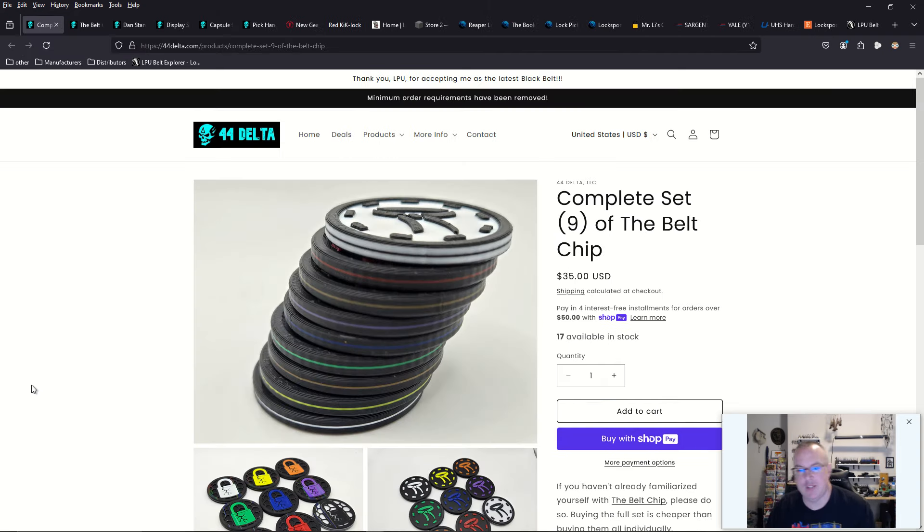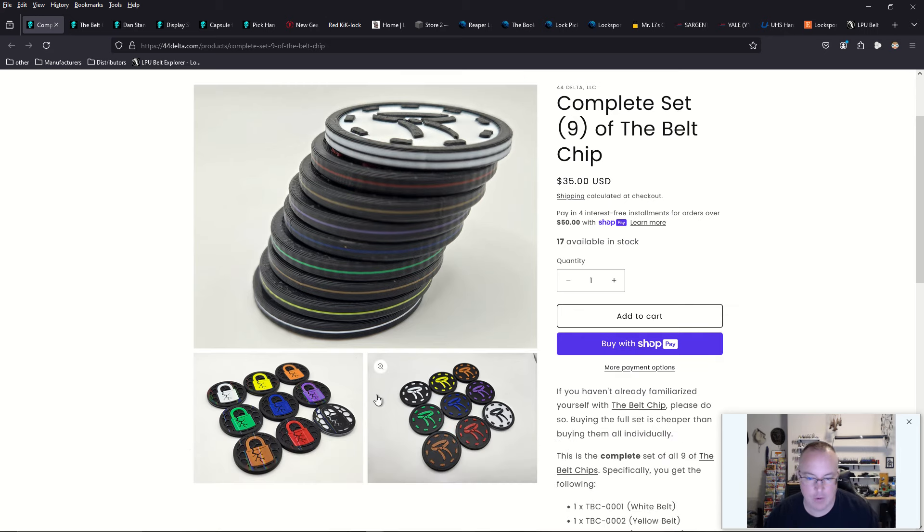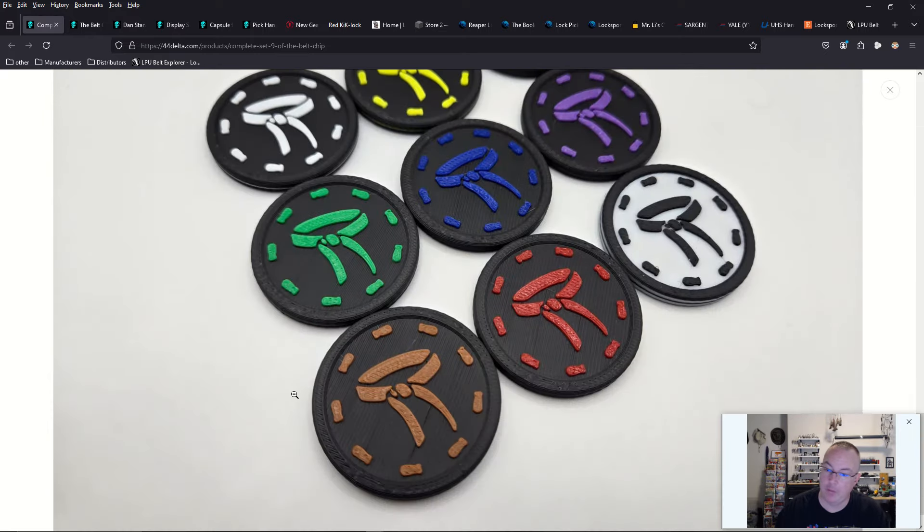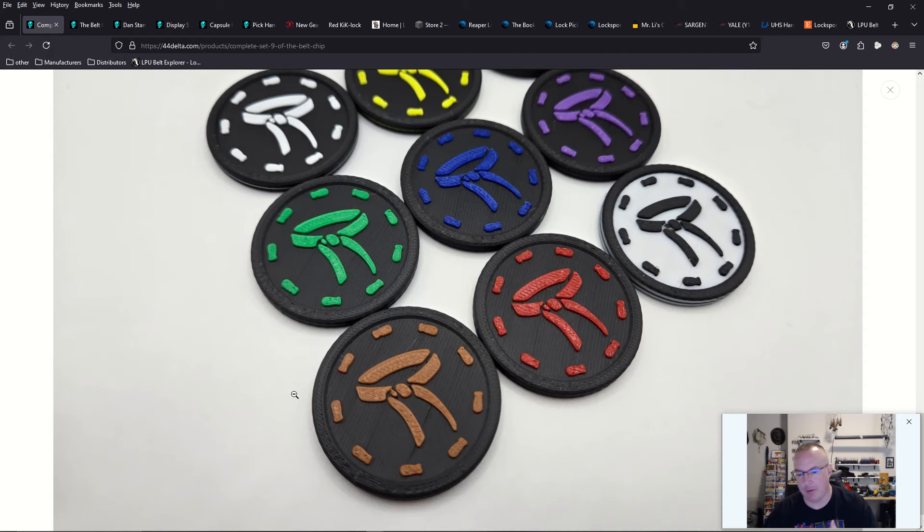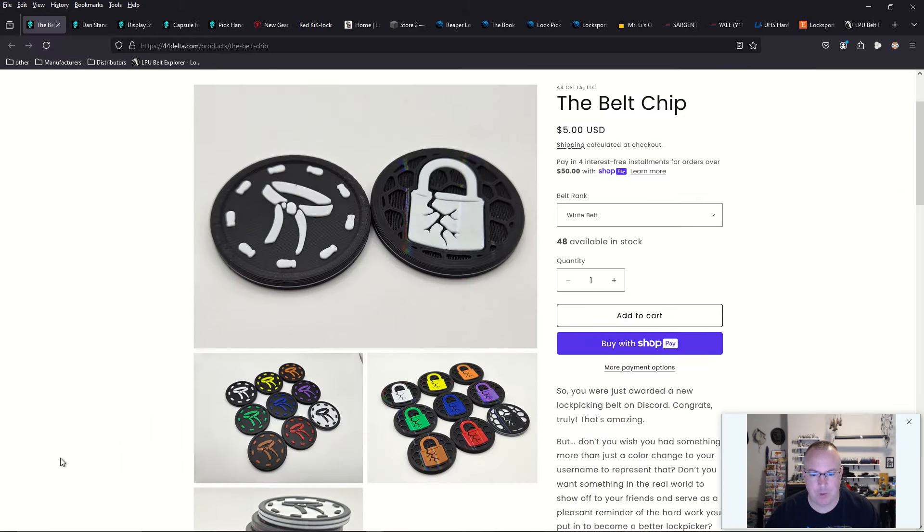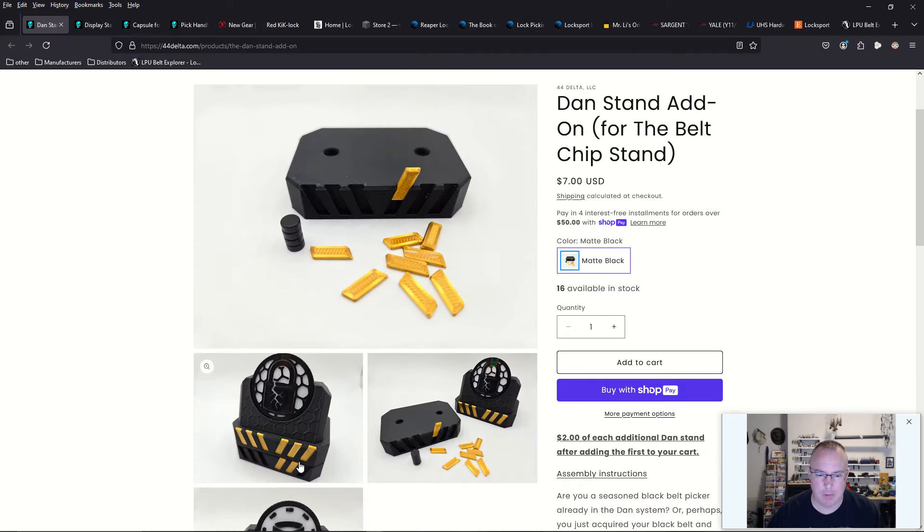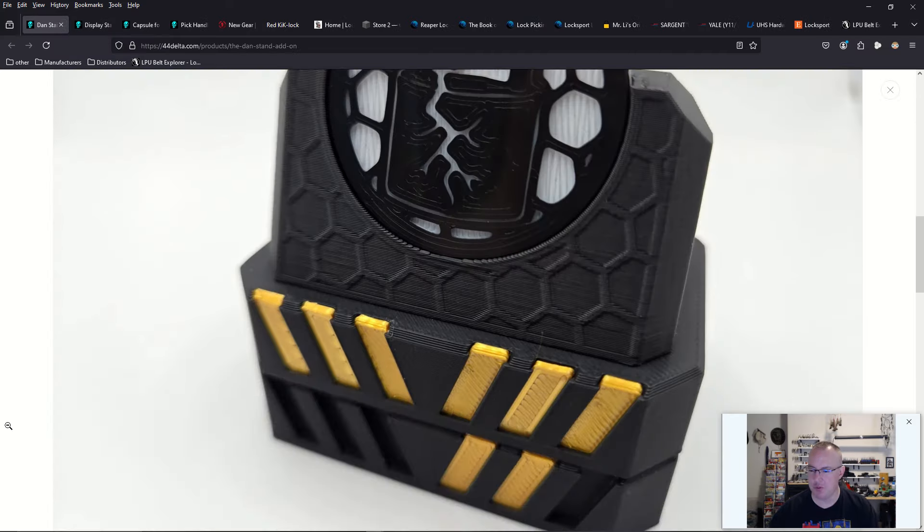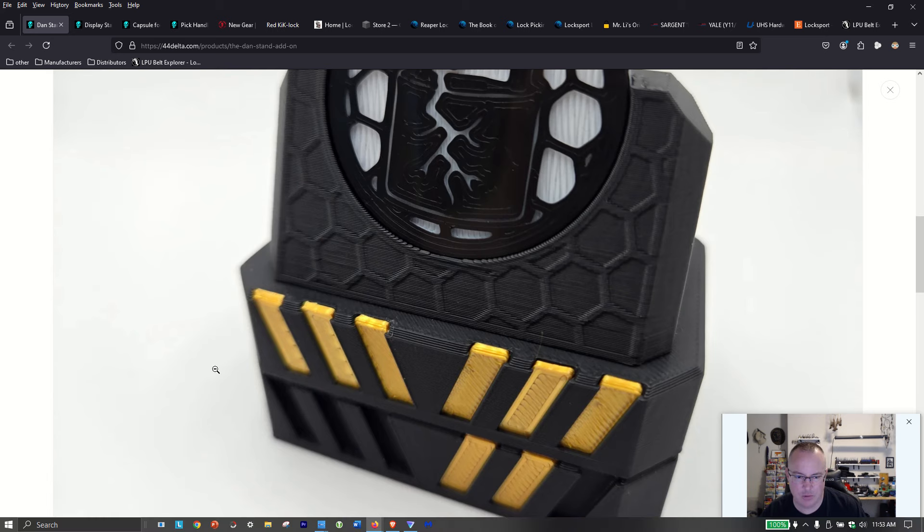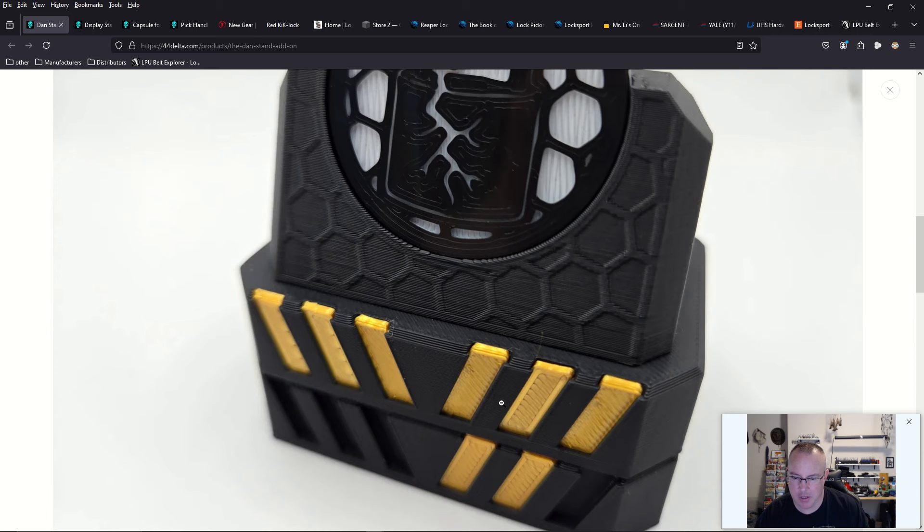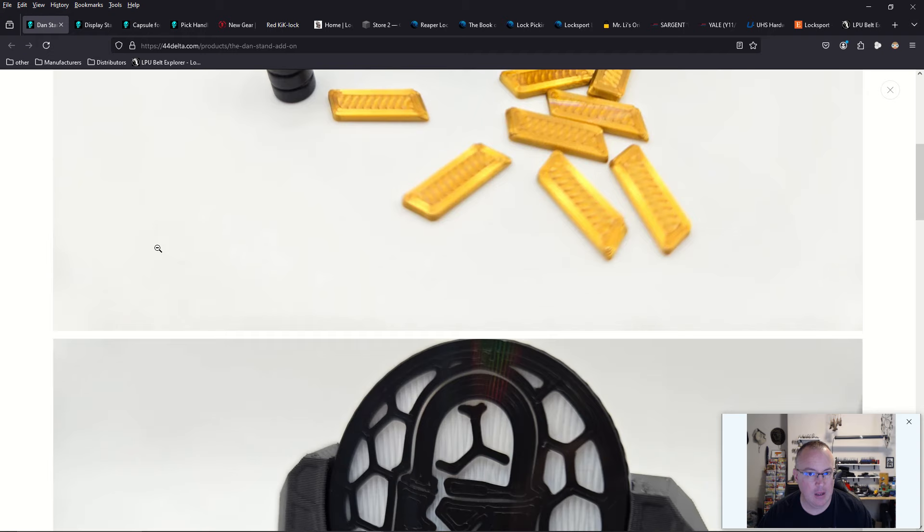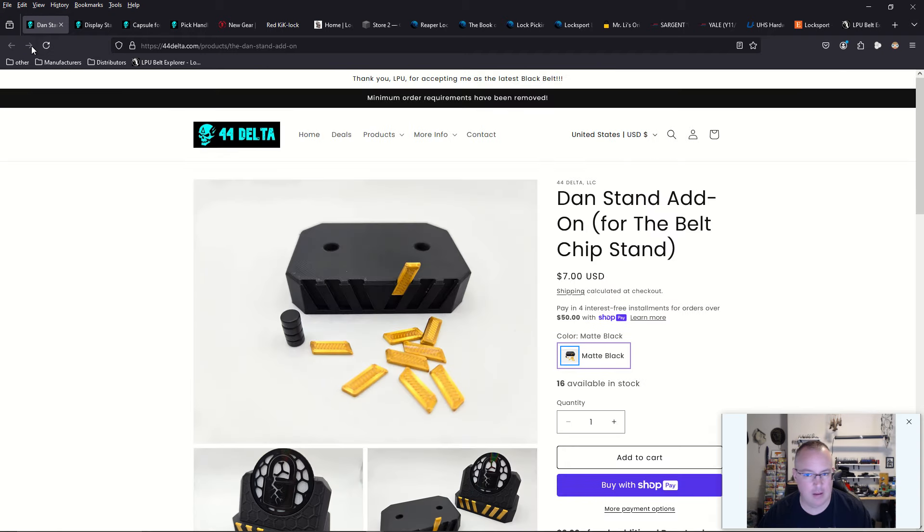He also has these new belt chip sets. I talked about this last week. But if you are going through the Karate Belt Ranking System, you can now purchase all of your belt colors as you progress or all at once. You can purchase them individually for $5 or you can purchase them as a set. You can also put them on a lockpick stand. So if you are Georgia Gym and you are like a 15th Dan, then you use these gold bars here to denote a total of 15 ranks beyond black belt.